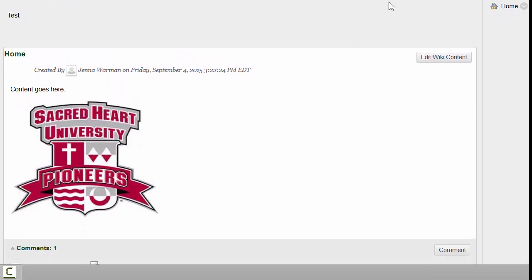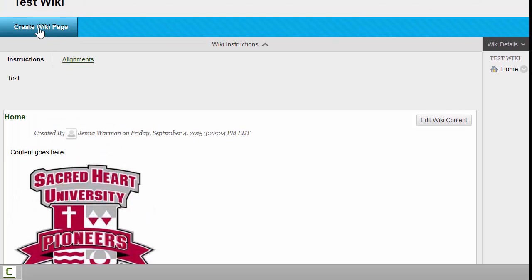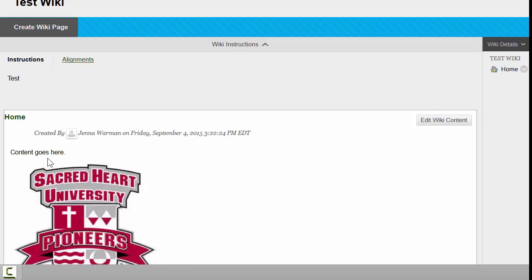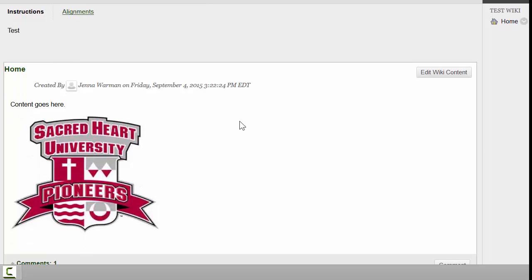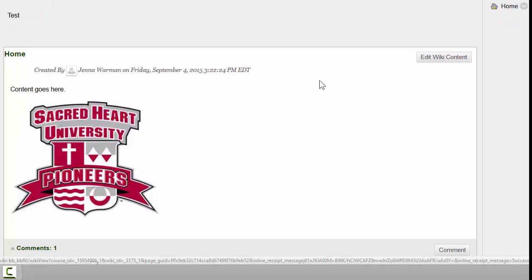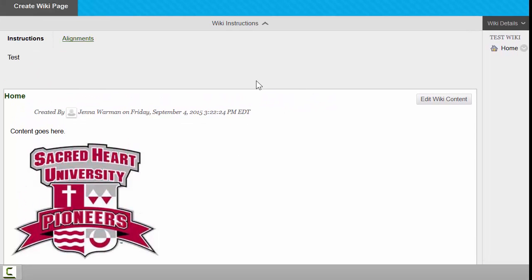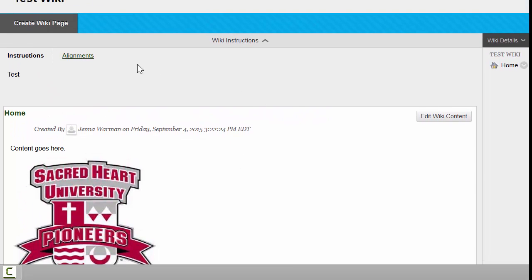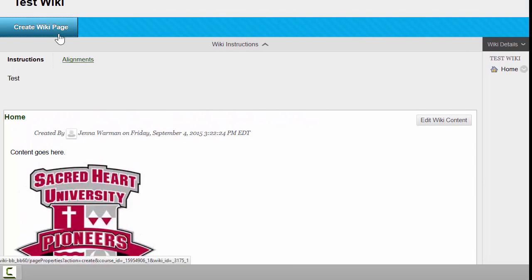If you'd like to add another page to your wiki, you would simply click on Create Wiki Page in the upper left-hand corner, and you'll repeat the process of giving it a title, adding content, and clicking Submit. So I'm going to quickly add a second page.